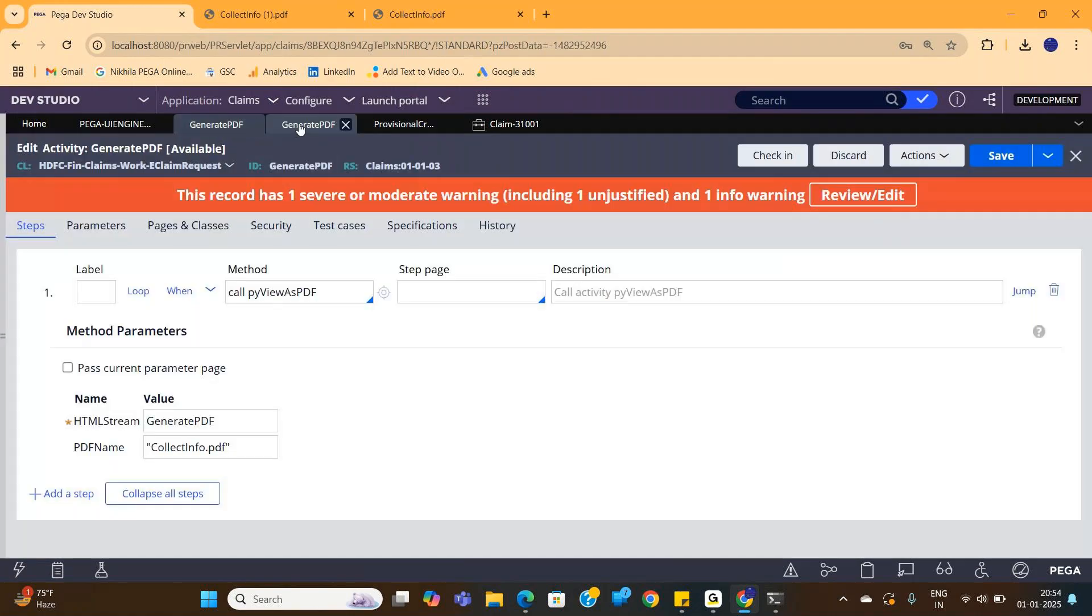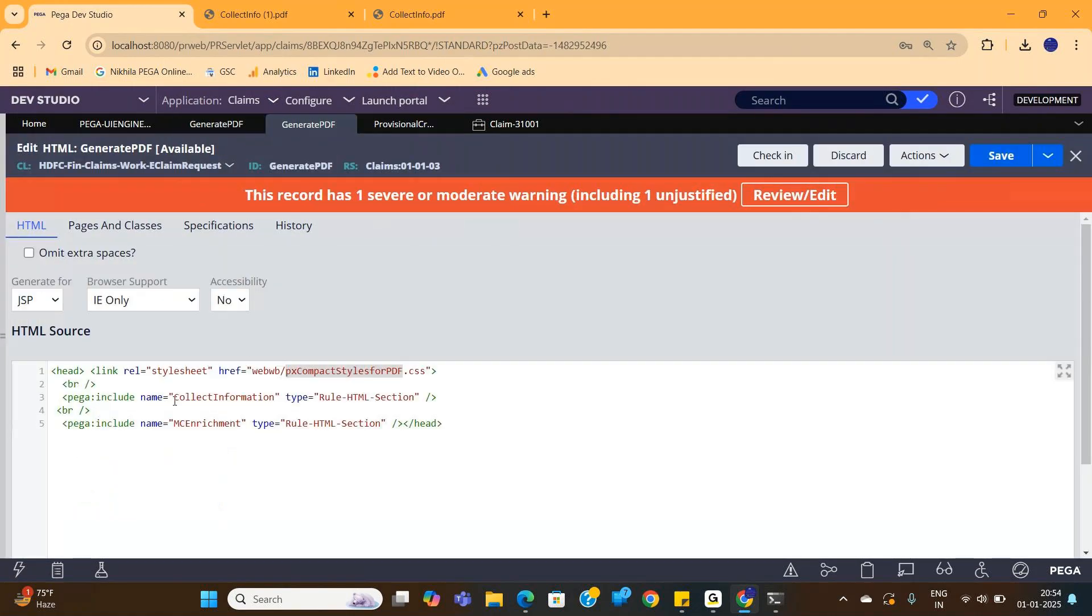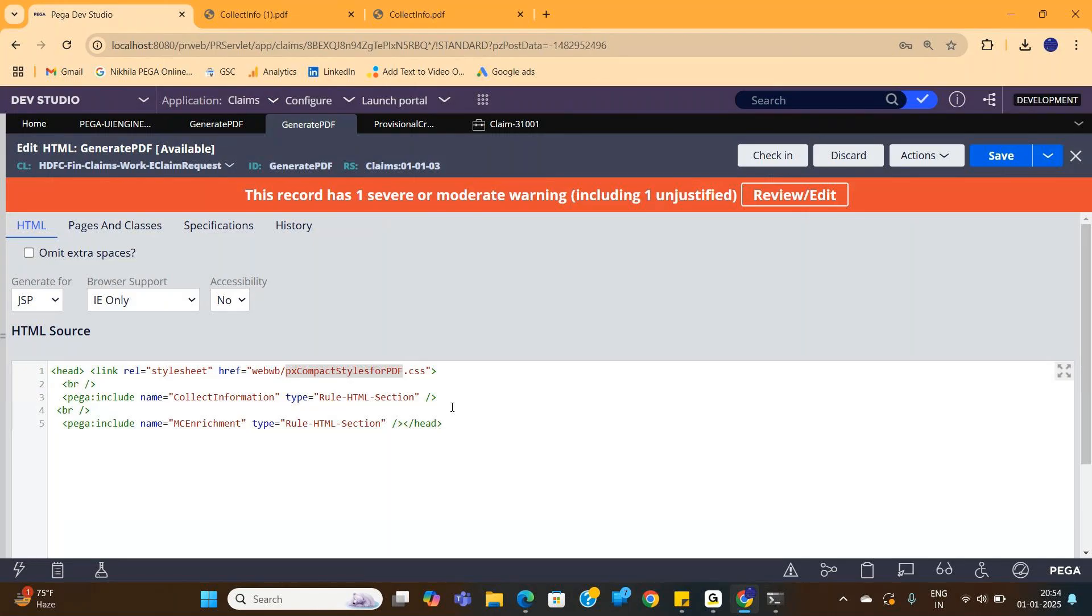So this is pretty simple. It's just going to convert whatever you gave in a section into a PDF. So tomorrow if you add some fields in the section or remove some fields from the section, whatever changes you do, automatically the PDF also gets updated. You need not again come and make some changes for the PDF generation.